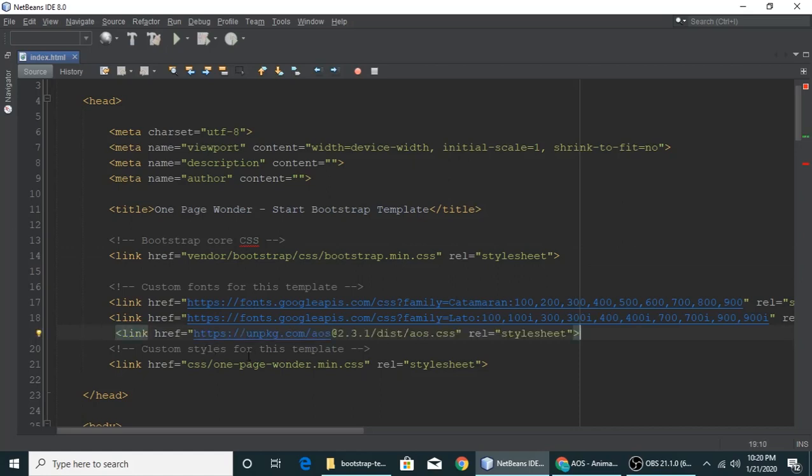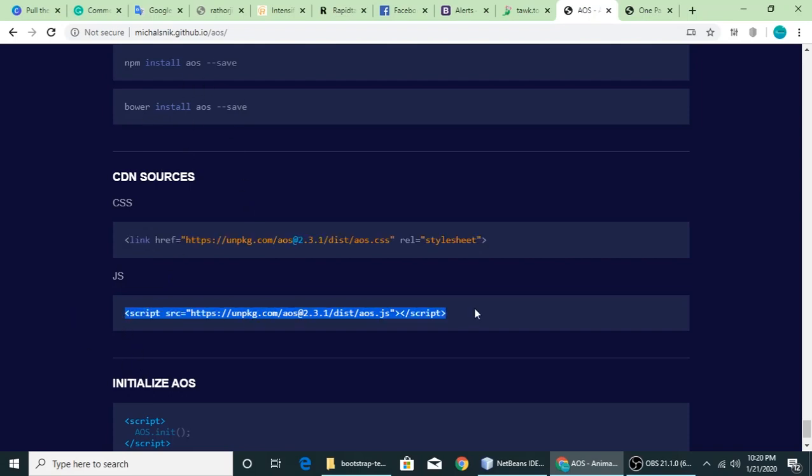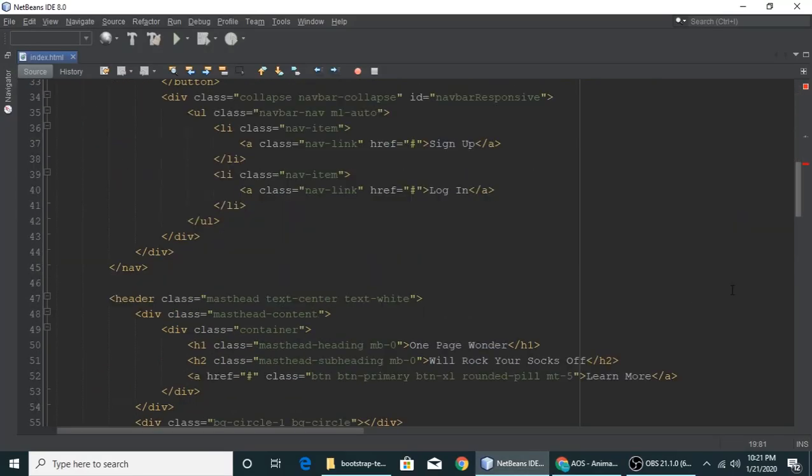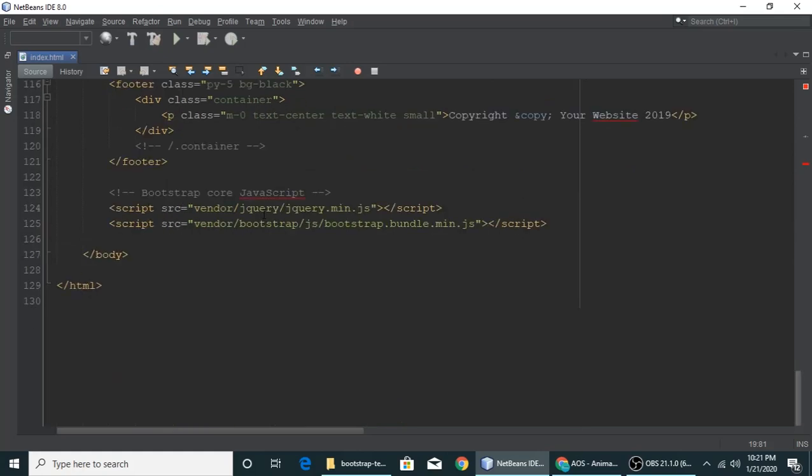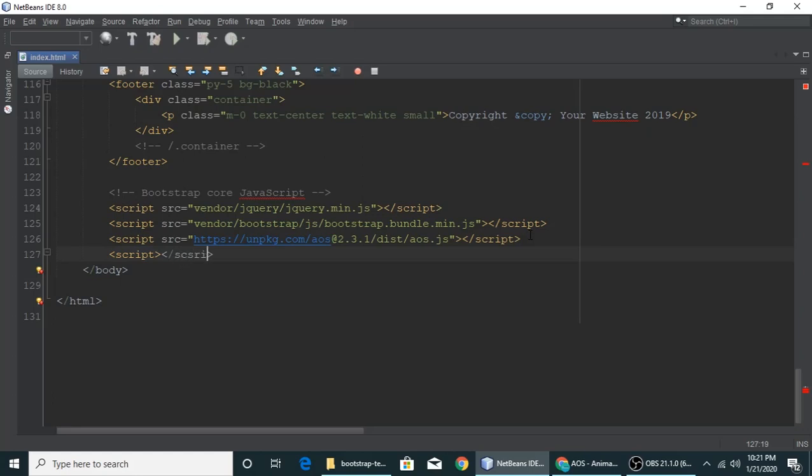This is a CDN file. You have to copy and paste this file. You can paste it here and here you need to write a script tag. The script tag should be closed. Script tag.